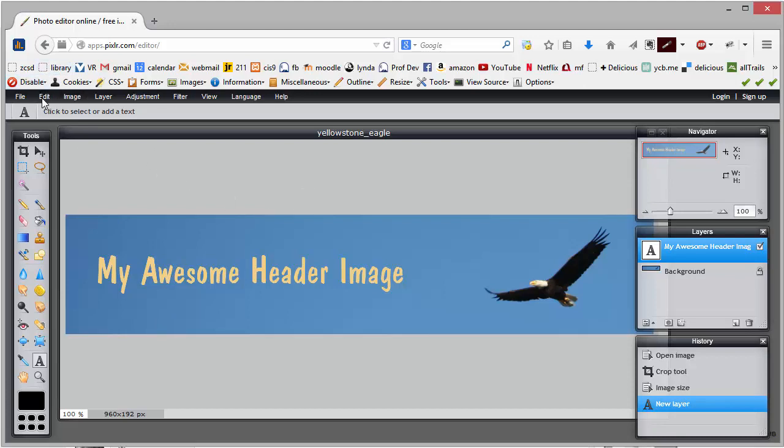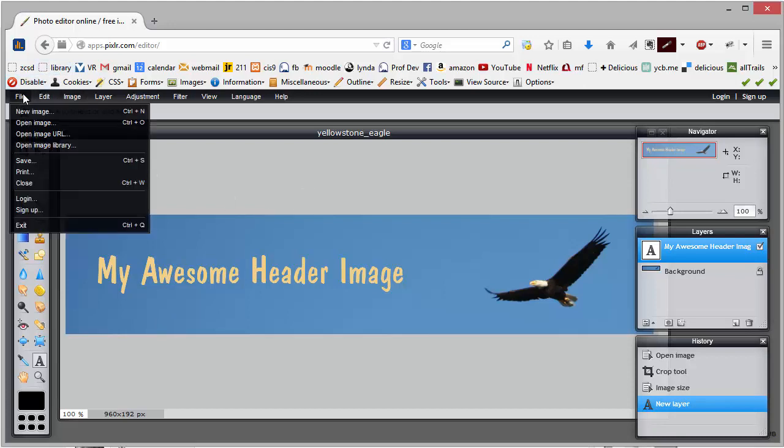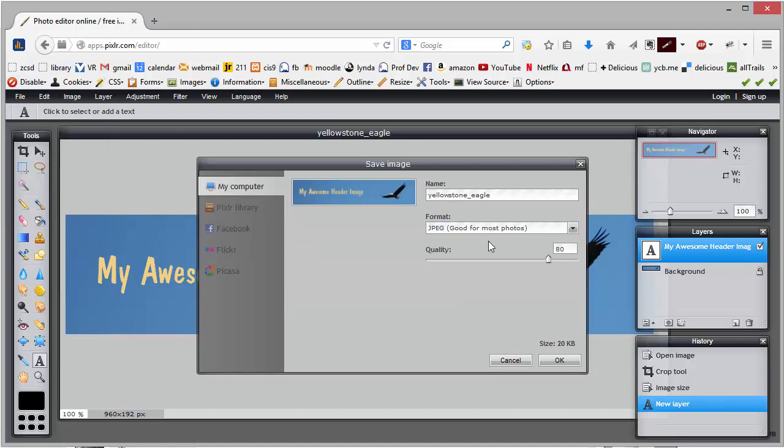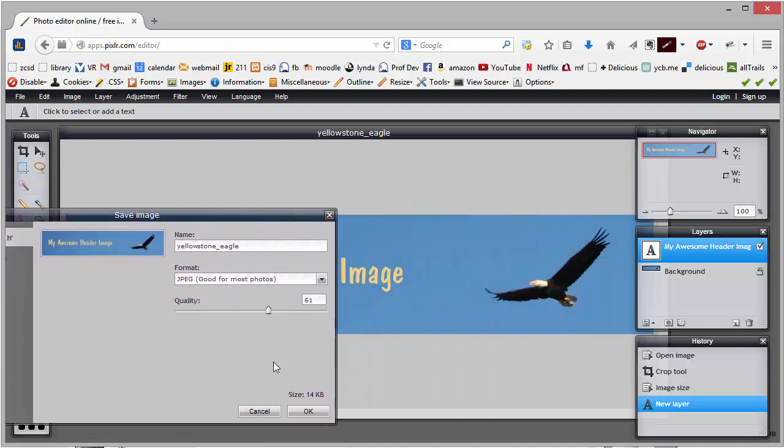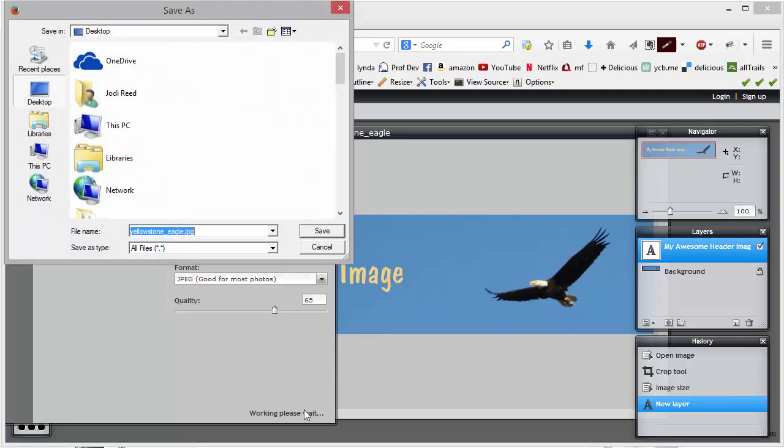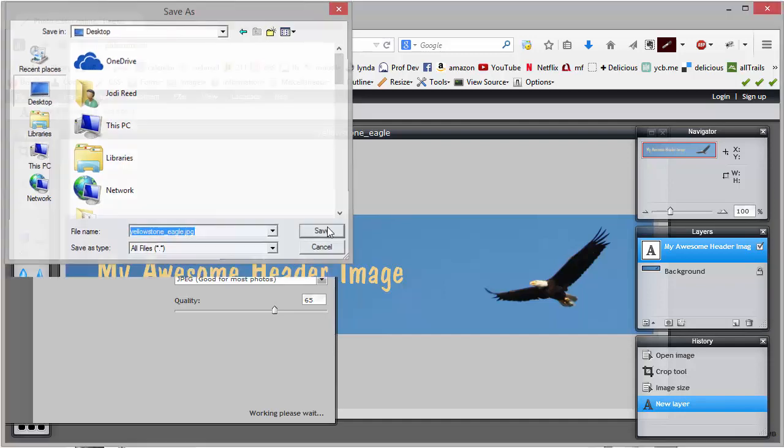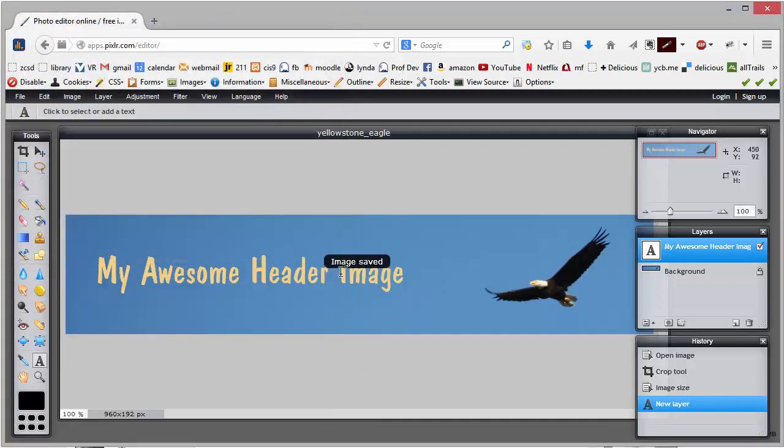I'm going to do File, Save, and I can drop down the quality a little bit to reduce the file size. So right now it would be 20K, or 14K at 60%, that's actually pretty small, so I could probably go higher. Let's try 65, and then when I get a good photo, I'll just go ahead and click OK, and then I can just save that on my desktop and use this image in my web page.